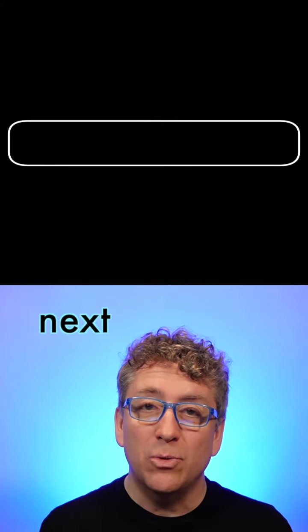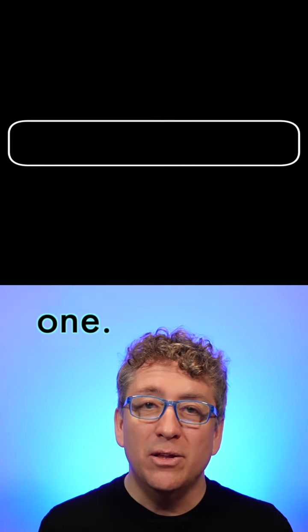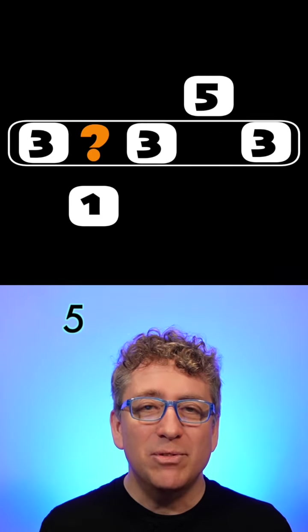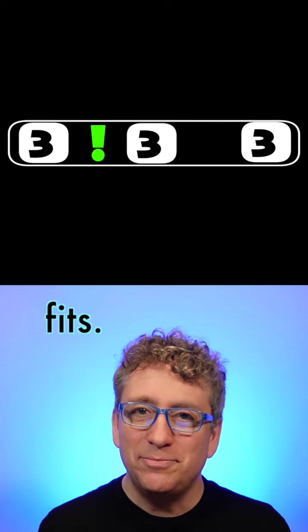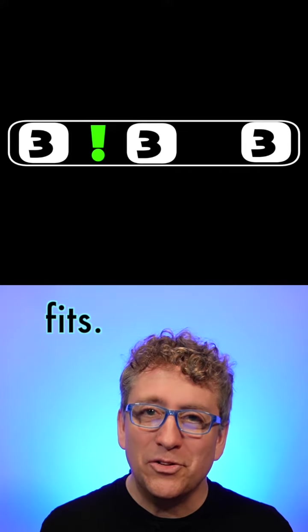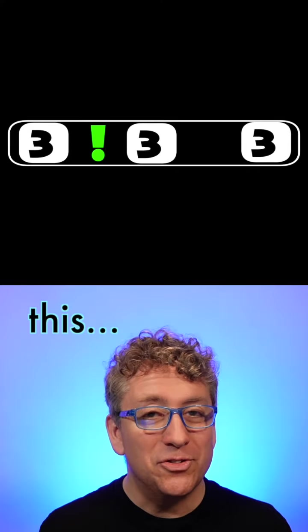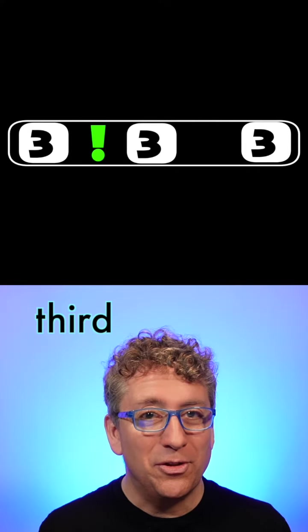Now I'll go to the next one. Three, one, three, five, three. Now that fits. So now I hear this as the third.